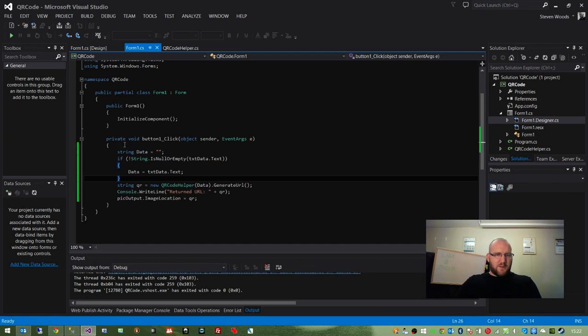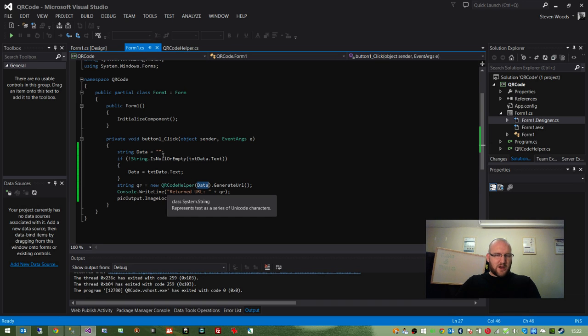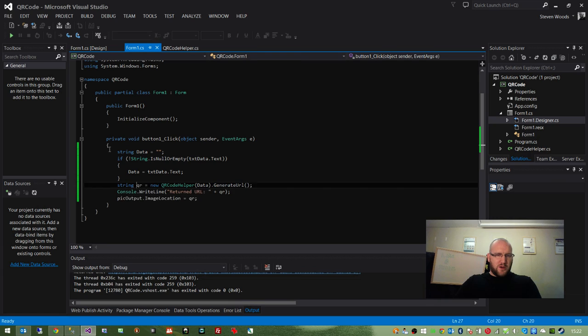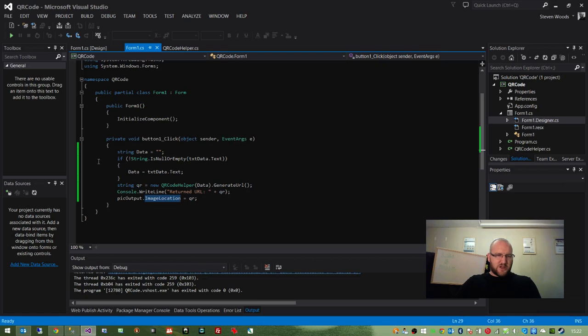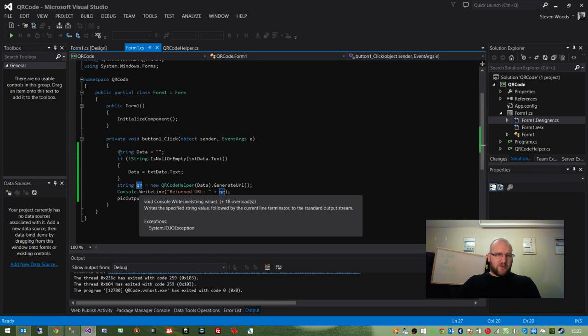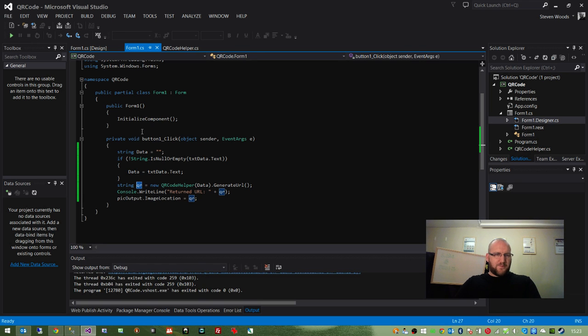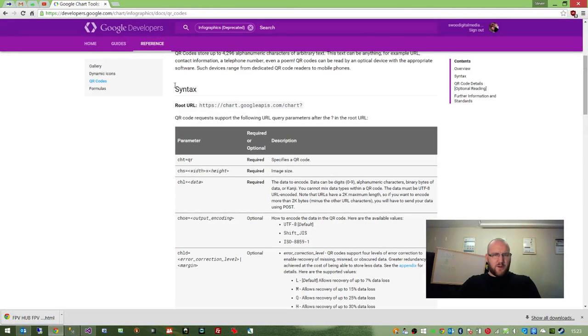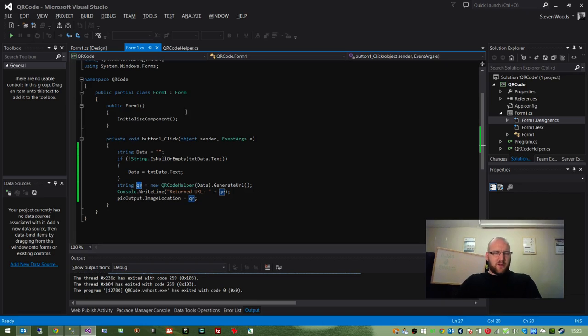If there is a value within that text box, it'll be our URL, we transfer that value to the data variable, and we then pass it into our QR code helper as a constructor parameter. And then we call a generate URL method, which returns us a string value, which is stored in QR, which is then passed to the image location property on the picture.